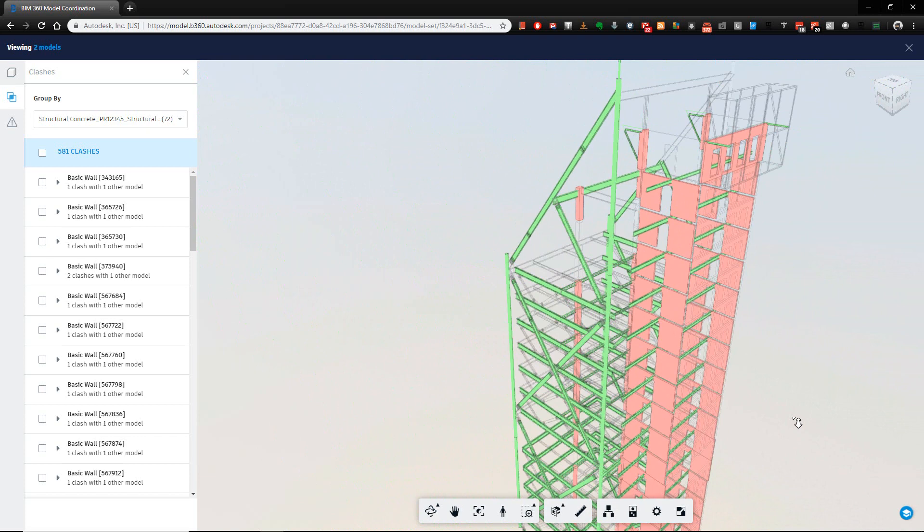So everything that's green is one model, everything red is another one, and you'll see the clashes that exist, because the members that don't clash, they're translucent.